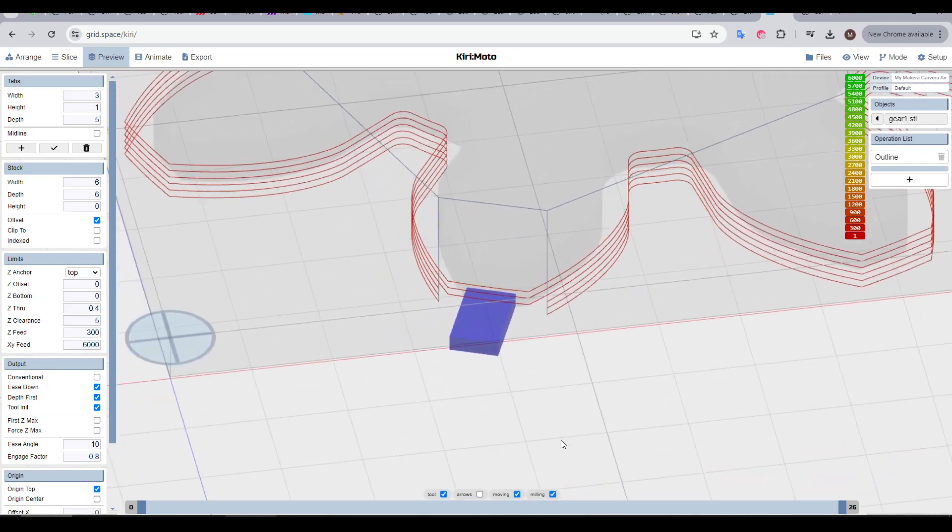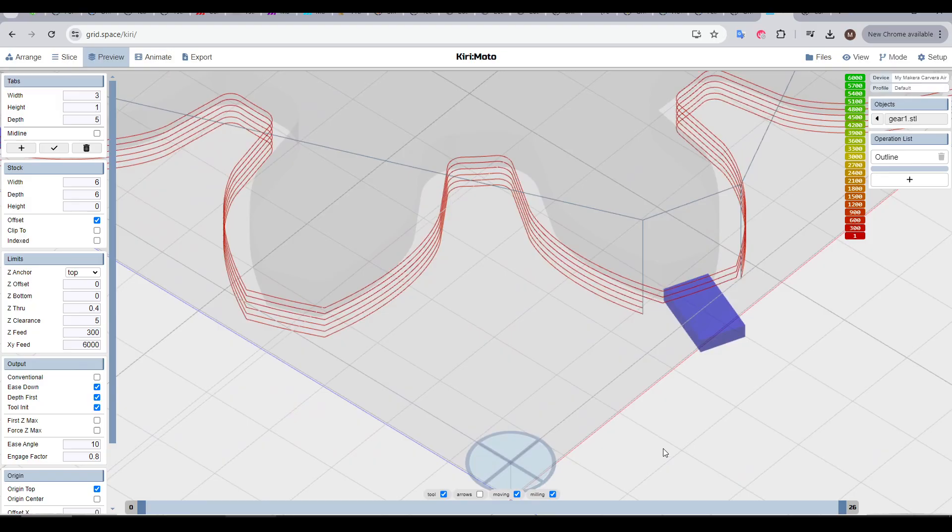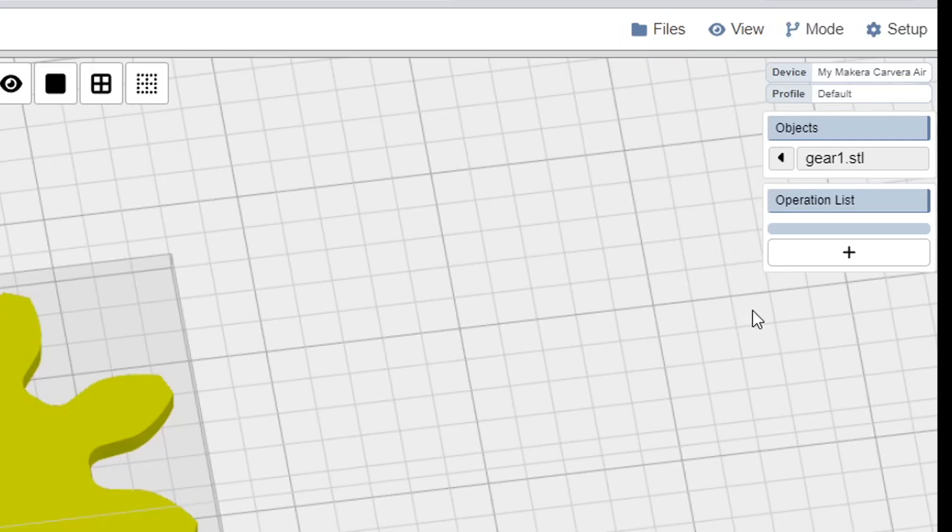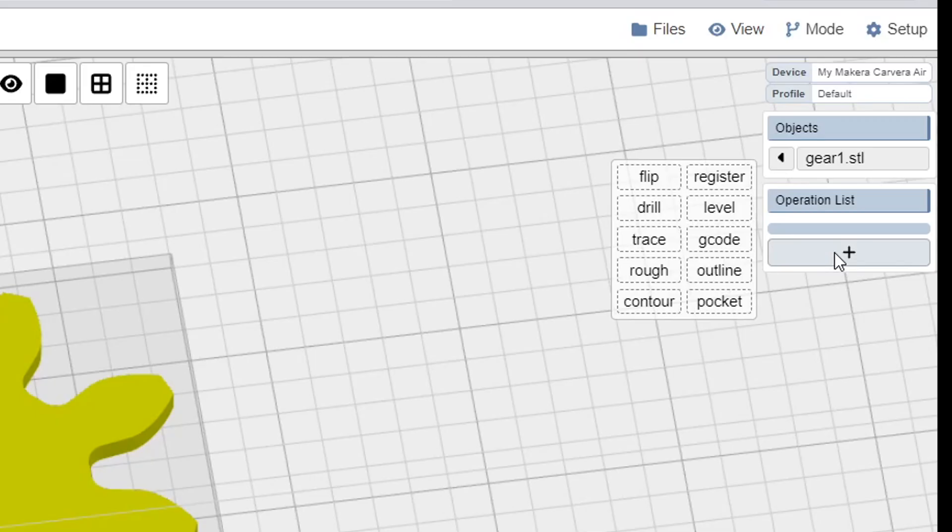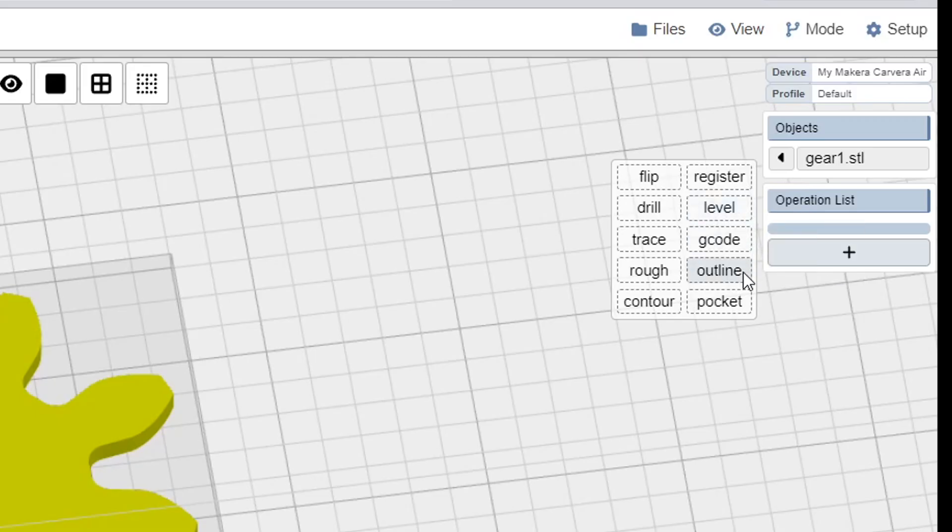For any tabs you have in place, Kirimoto will make sure the cutter avoids them so they're left behind. Now we're up to the exciting bit, adding operations or toolpaths, and we'll do this over on the right-hand side by hovering over plus. We have quite a few options here, and hovering over each of them will give you a brief description as to what they do. For this video, we'll stick to the most common ones, and the first of those is outline.